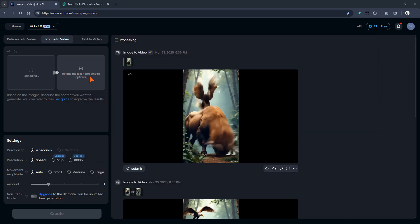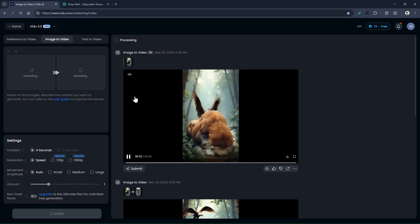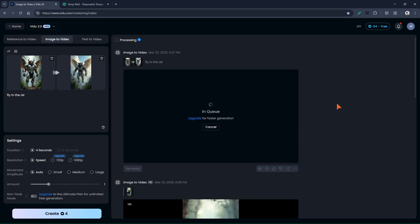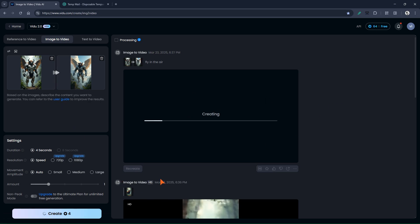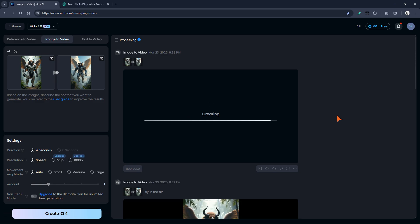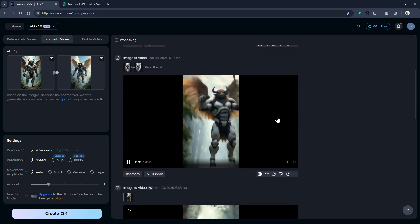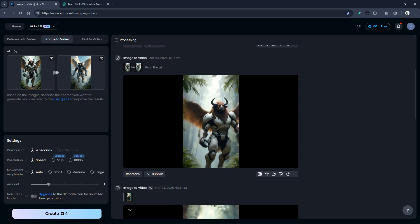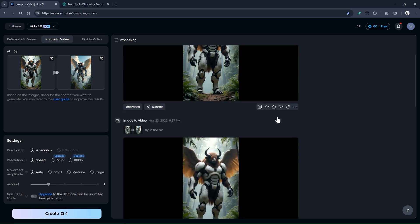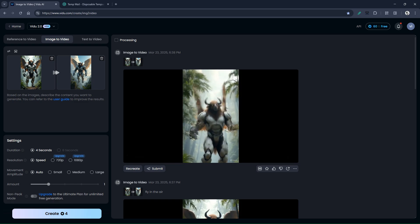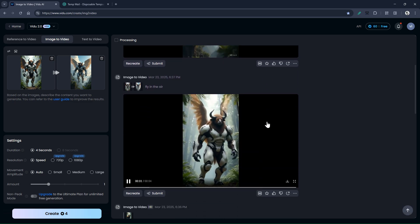I'll pick images 2 and 3. For better results, you can add a prompt here and explain exactly what you want to happen in the video. For example, I'll write 'fly in the air' because I want this creature to fly in the sky. I'll also make another sample video without a prompt to see which one gives a better result. Let's check the results. The first one is great. The first video is much better — the one I wrote a prompt for.